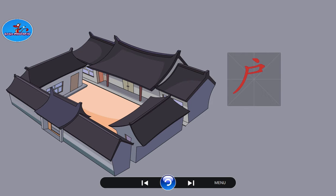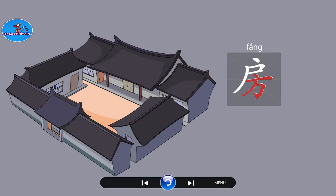The top part of the character 房 (fang) represents a single door. The lower part provides the phonetic, but also implies being situated next to something. Its original meaning referred to rooms leading off from the main reception room, but it is now a general reference for houses and rooms. Fang.